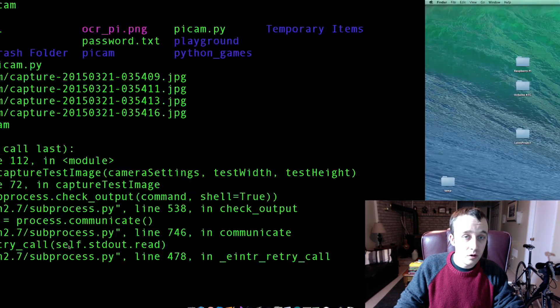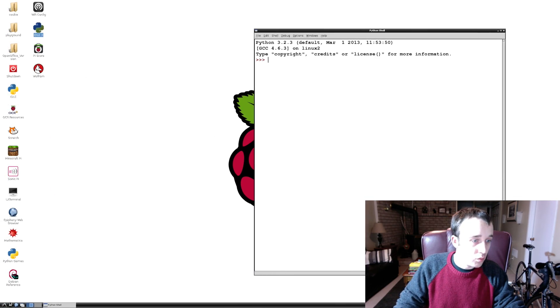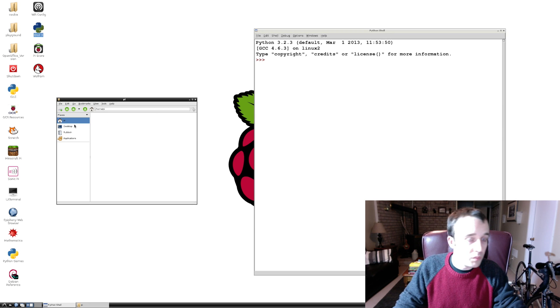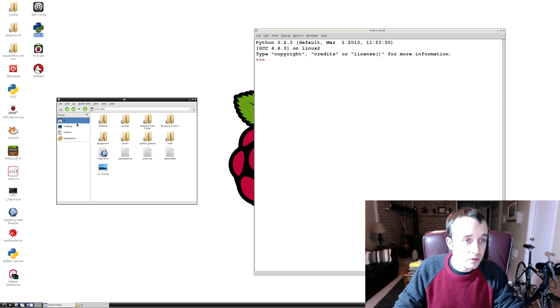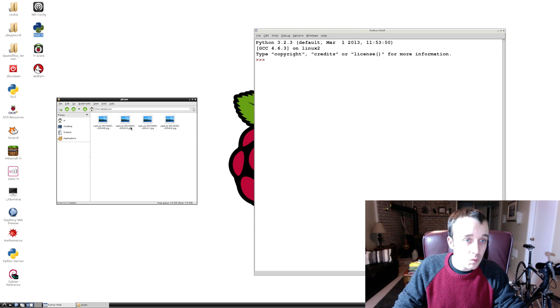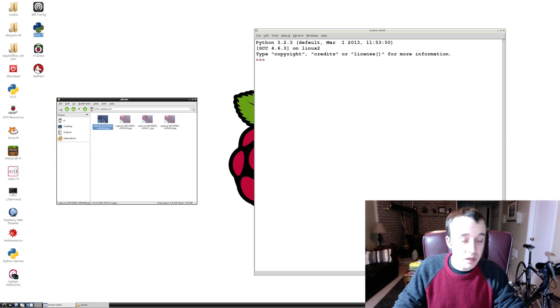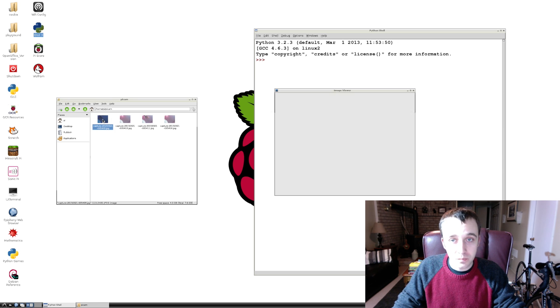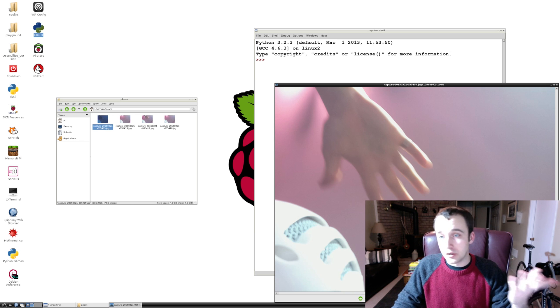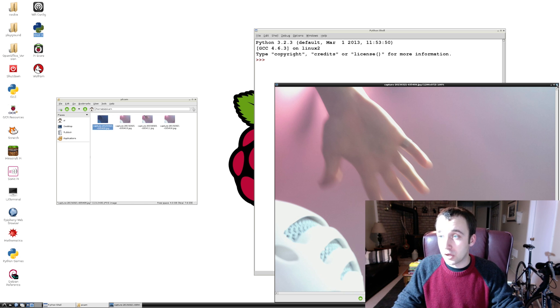If we go and check out our py user folder and we go to pycam, we do see some pictures here. And you can see from the thumbnails, my hand is in the picture. Let's just blow one of these up. We see that we have a picture here that it captured when I stuck my hand in front of the camera.